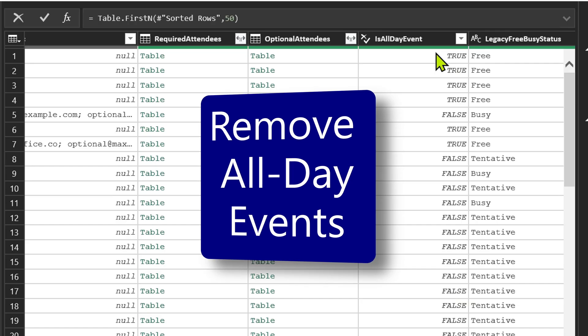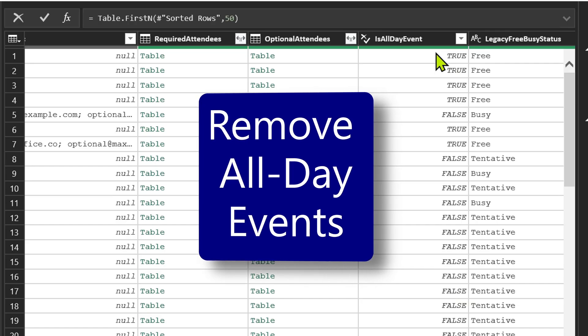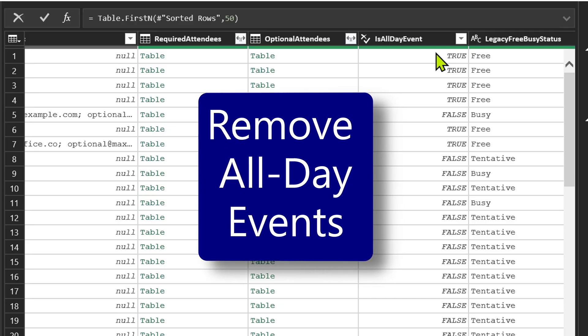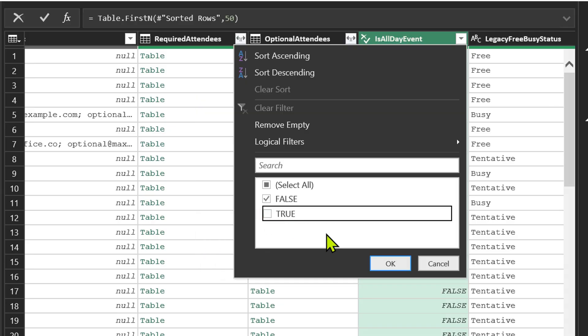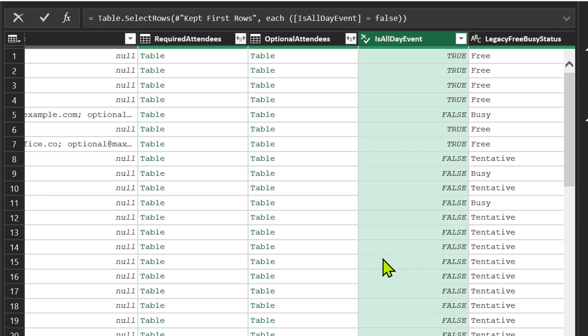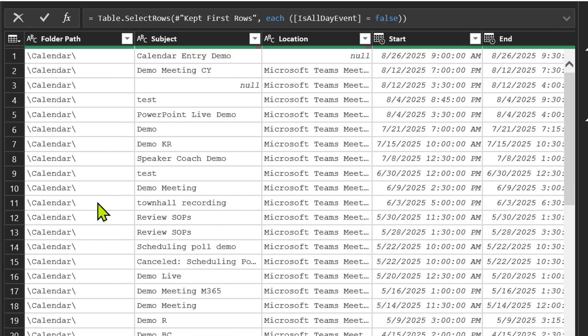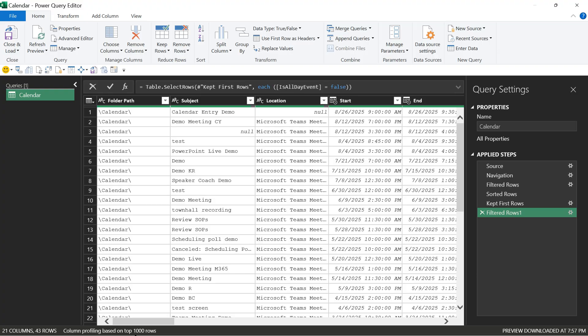There is a column here is all day event. We want to eliminate all day events, so I'll remove true. That means I don't want all day events. I only want regular meetings. These are the rows I want.